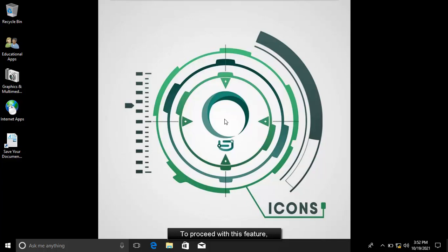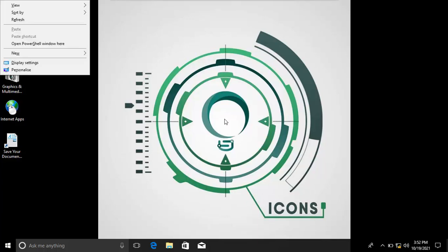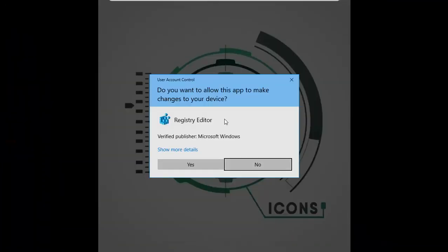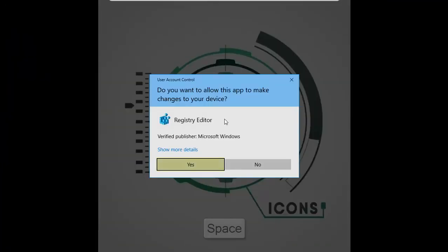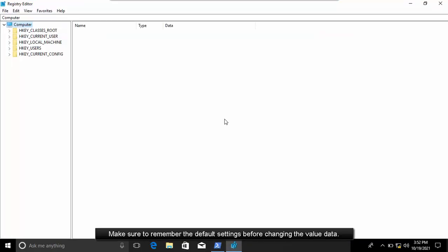To proceed with this feature, launch Registry Editor. If User Account Control appears, click the Yes button. Note: make sure to remember the default settings before changing the value data.